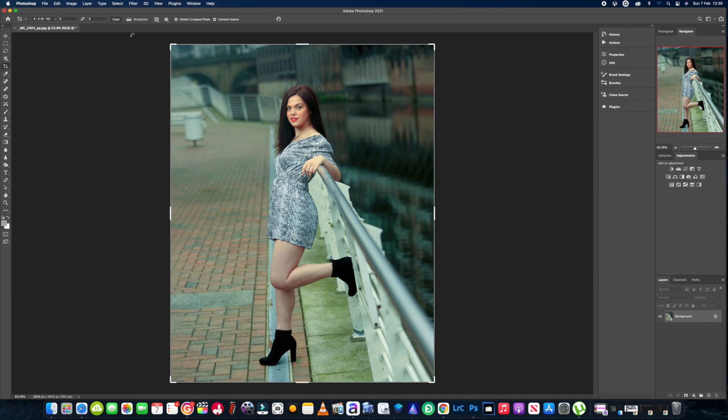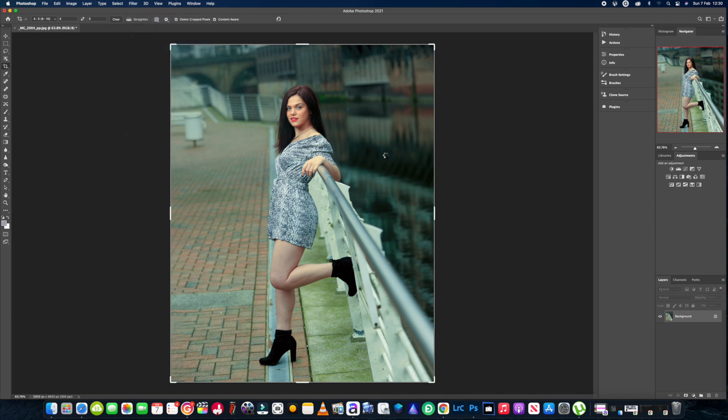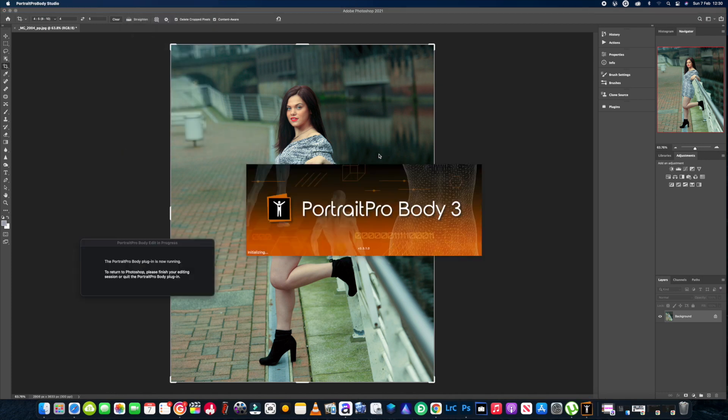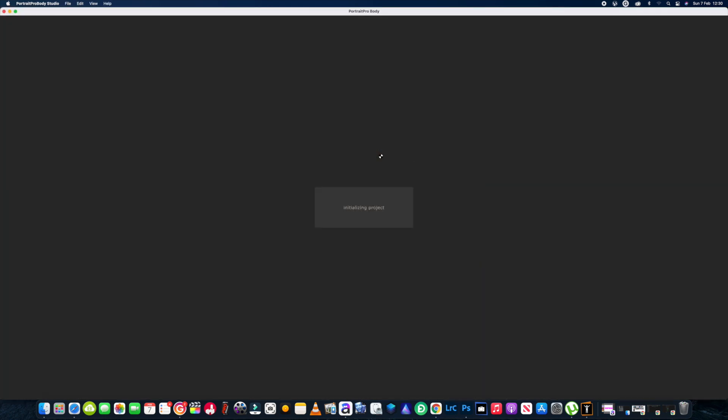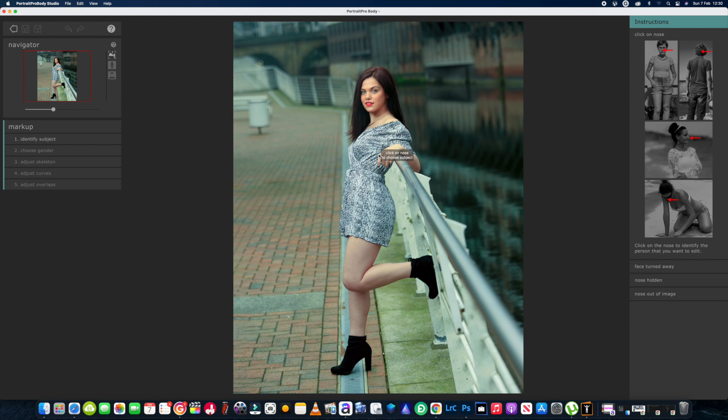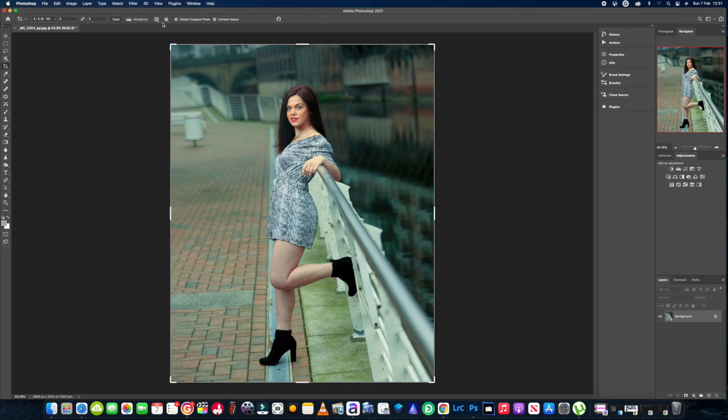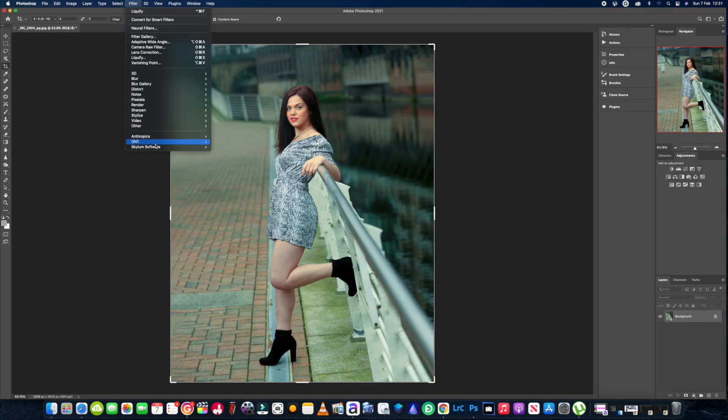And then we'll head into the Portrait Pro Body plugin and we'll just see what we can do with this software instead. Again, folks, if you like these videos and they do help you in some way, don't forget to like and subscribe as well. We've got a discount code for this software and any of the Anthropics range of software. You can head over to their site - the link will be in the description - and get yourself 15% off the software. This software is nice and simple to use. I've already done one video on it, this is my second one. All you need to do first of all is identify the subject.